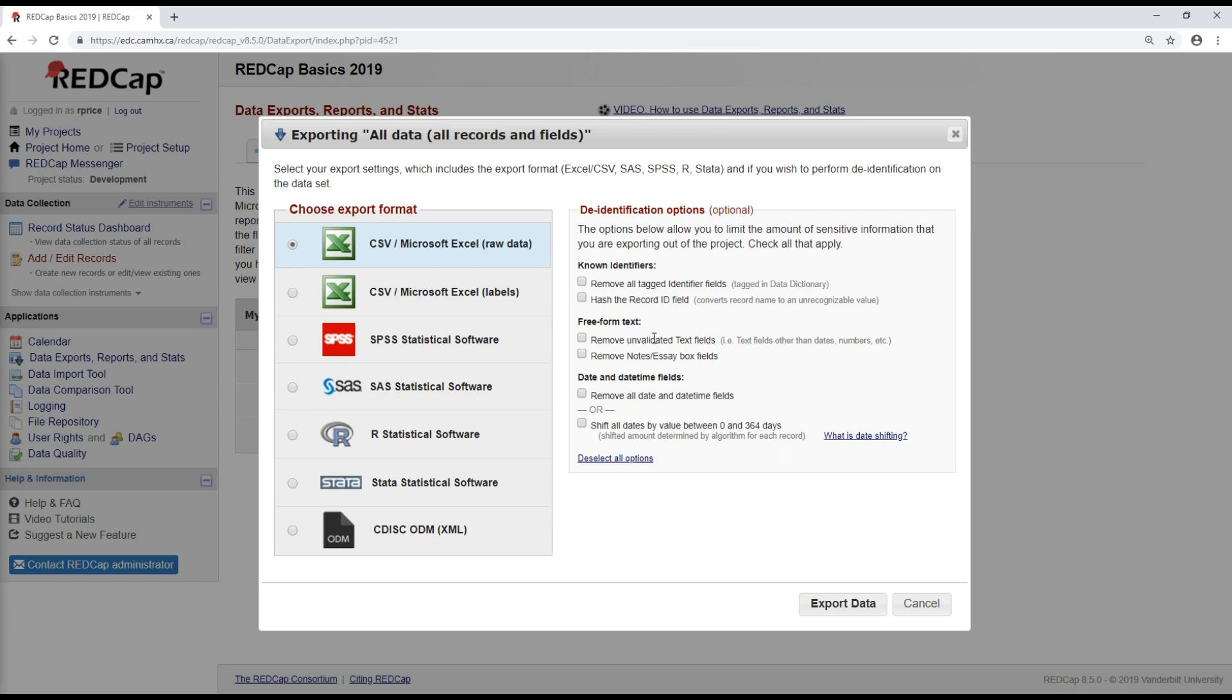You can remove text fields as well as dates. Or if you need to know, for example, the relationship between dates, things like did visit two occur within one week of baseline, you can instead choose to have all the dates shifted by a random value. They'll all be shifted by the same value, so it'll retain the relationship between dates, but you won't be able to tie the date of a person's visit to a particular participant. So I'm fine with leaving all of these unselected and I'm going to export this data.